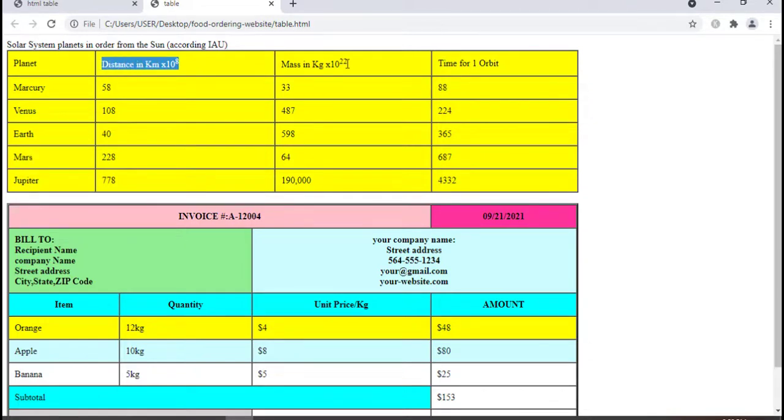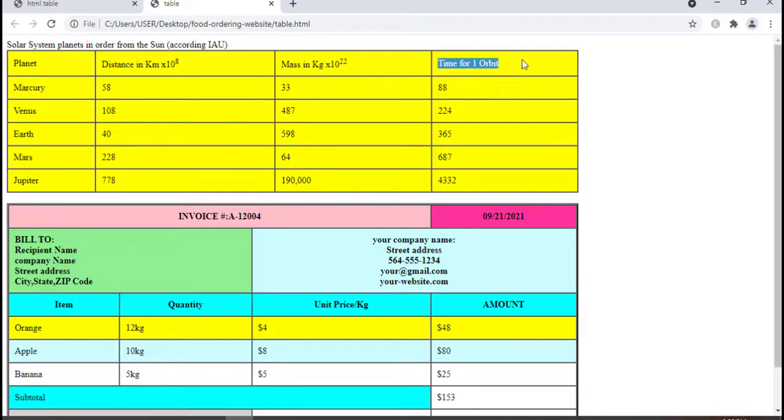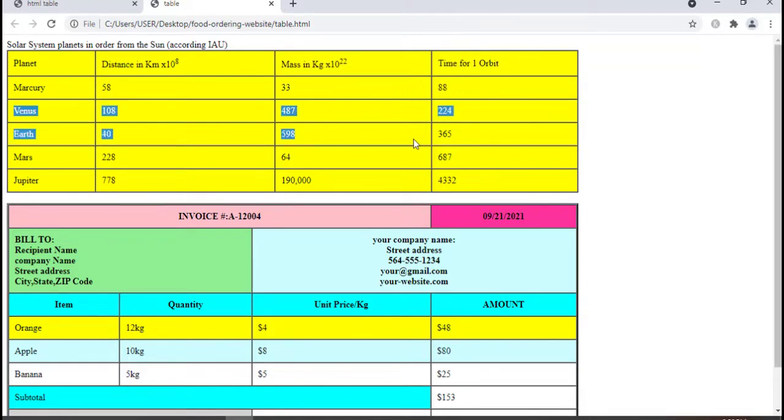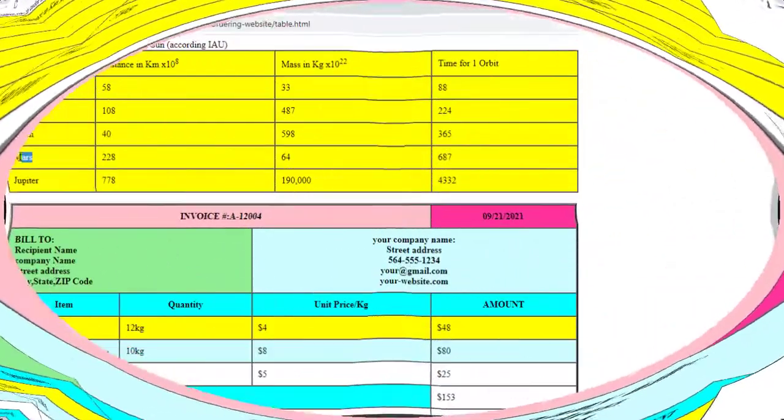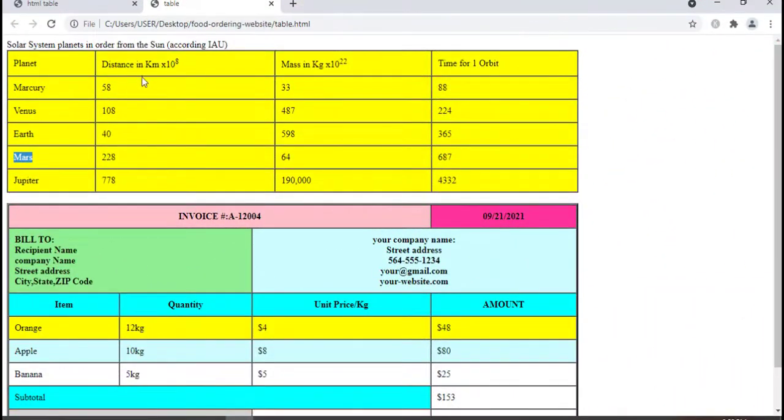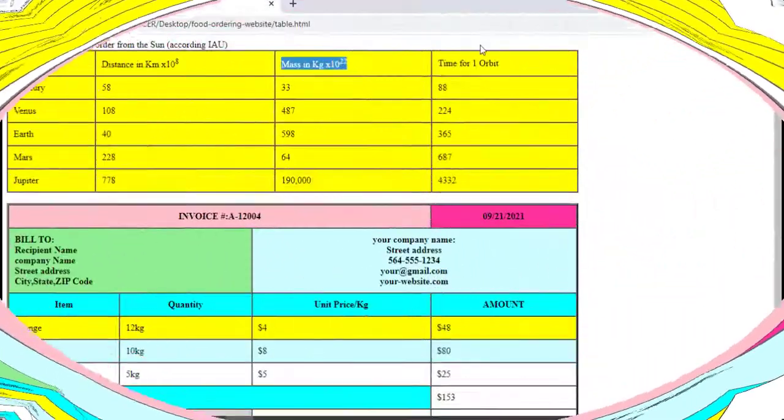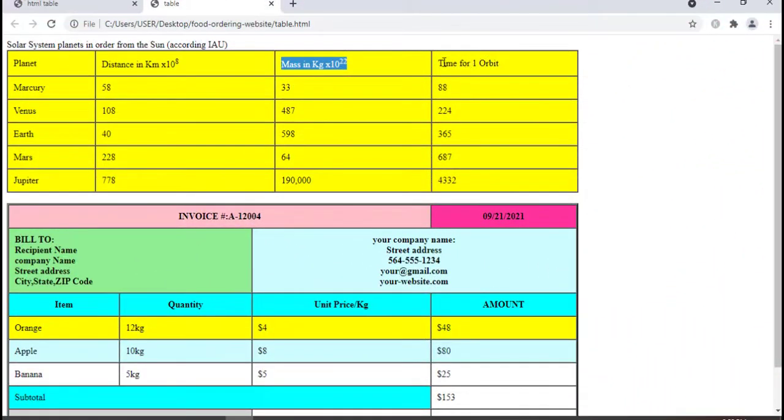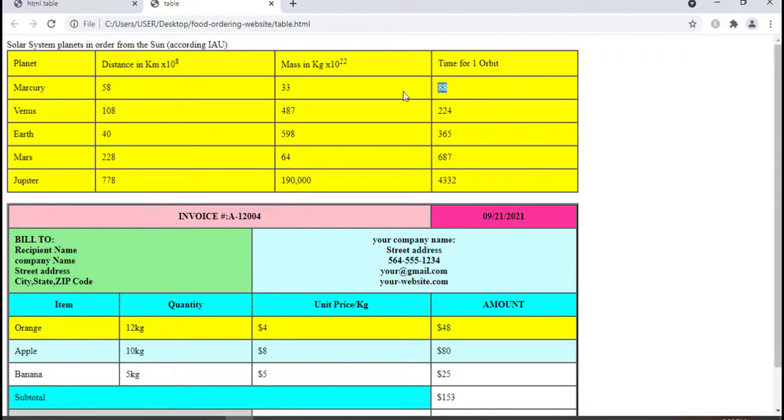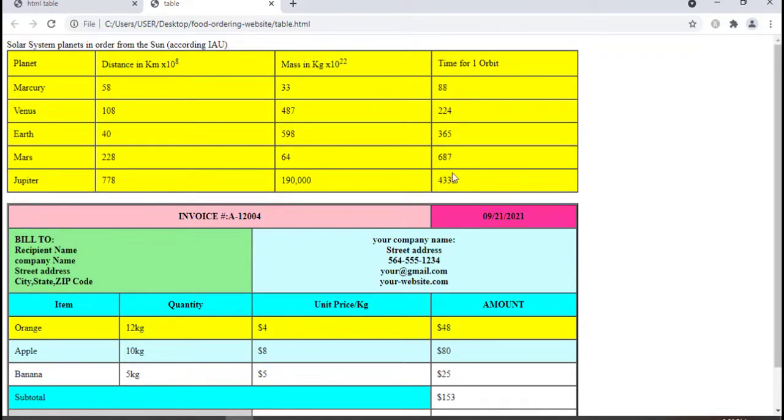This example illustrates the structure of a basic table used to arrange the planets by their distance from the Sun, their respective mass, and the time taken for one orbit to revolve around the Sun. Here we have a table with columns and rows which gives us 25 individual cells in total.